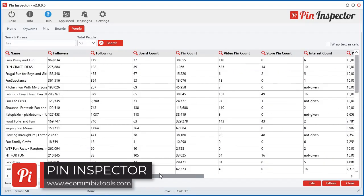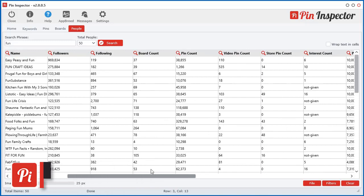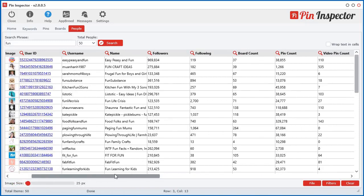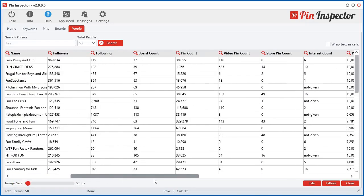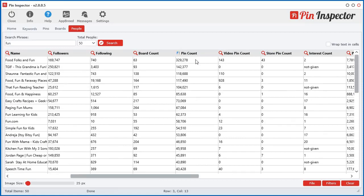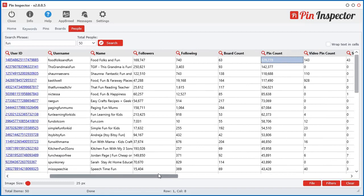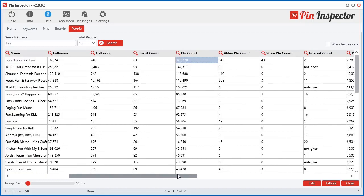And what's really cool about this: let's say you want to focus on researching a particular user. You can see all their pin count here. So let's say for this one here, 329,000 pins.